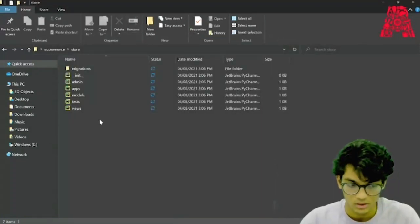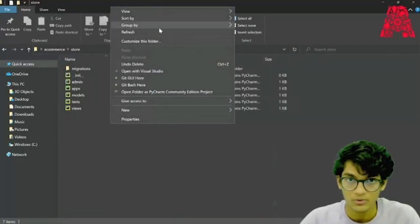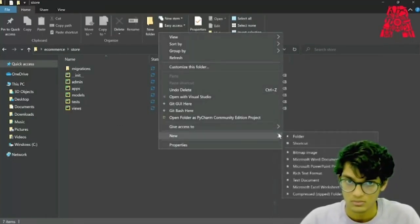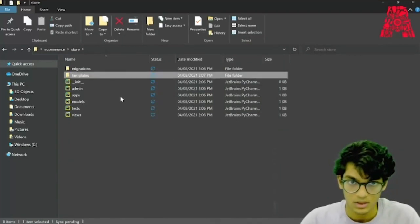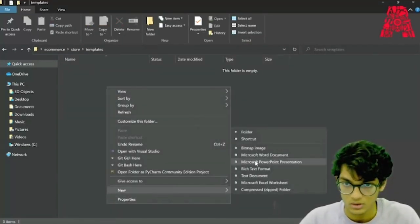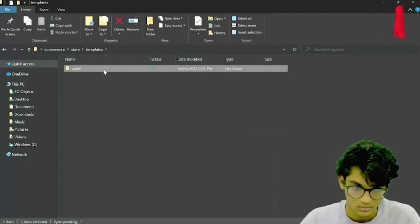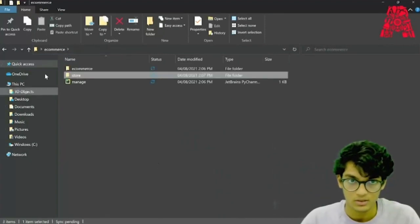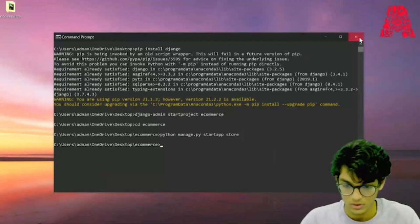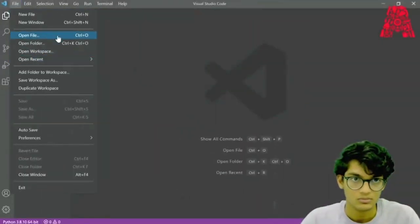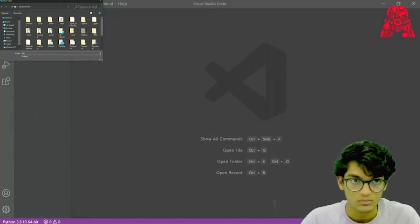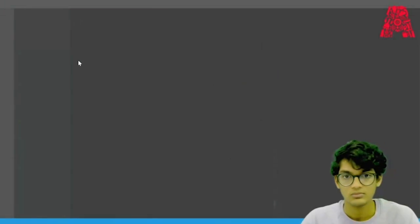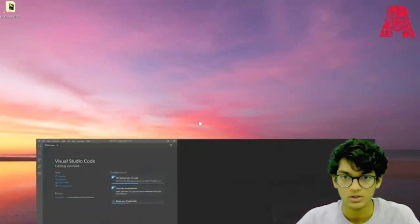In the store folder, we can create a new folder called templates, and in that we can create one more folder for the store. Now we can open this main e-commerce folder from Visual Studio Code.